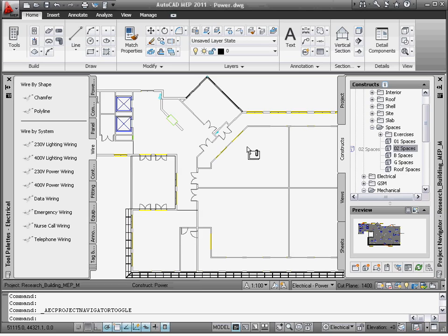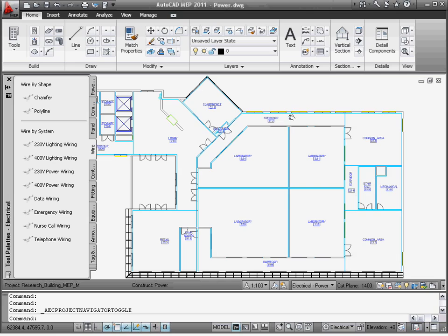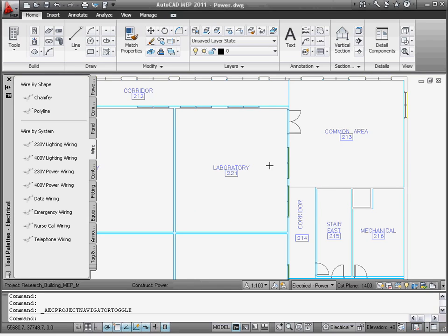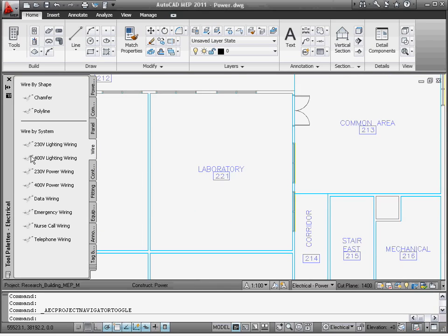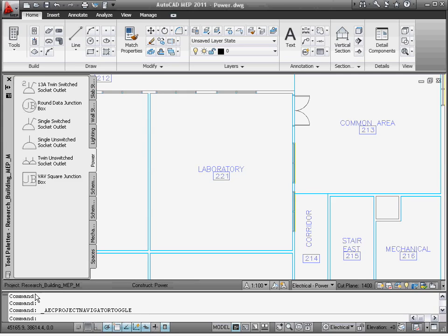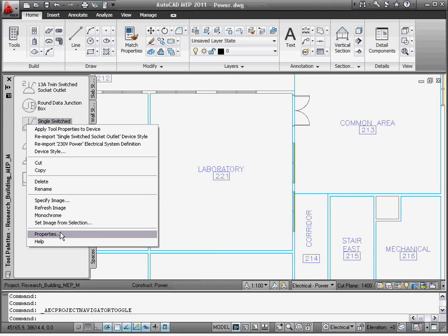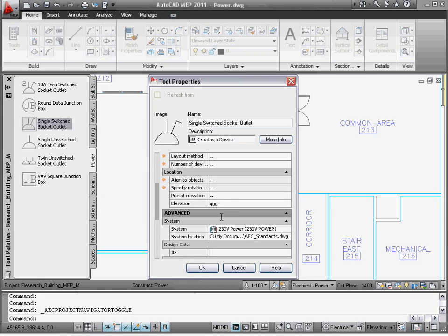The Project Navigator feature of AutoCAD MEP works like a repository for all the project files. After selecting the file, I can simply drag it into the current drawing. Now I can place the device. While placing the device, AutoCAD MEP allows me to choose the method of layout by specifying it in the Properties palette.